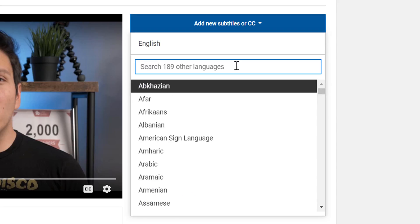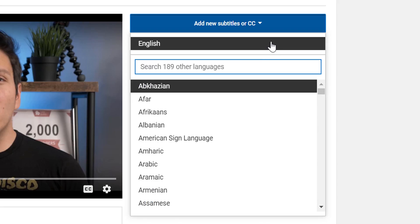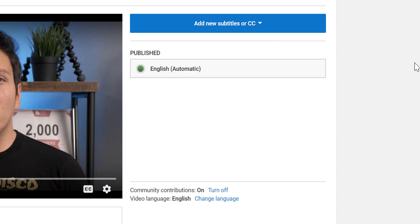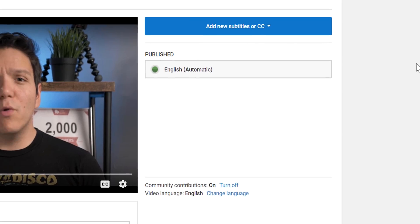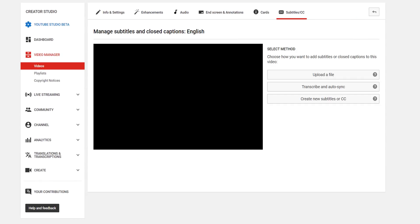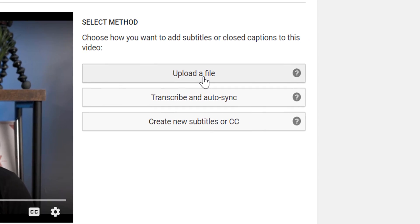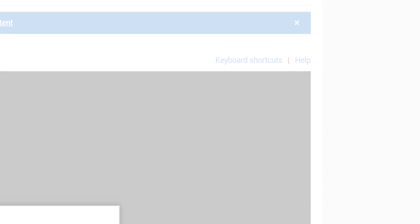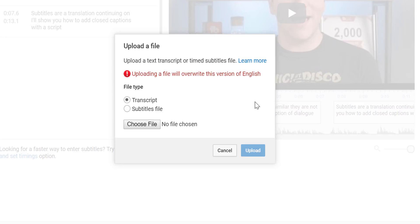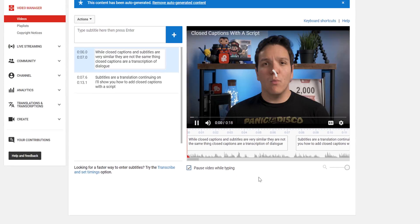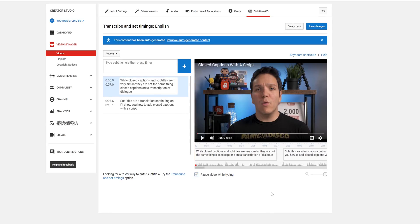I'll select English. You'll be given three options. Upload a file, which if you've paid a site like Rev.com or 3Media to do captions, you can add them here. I've had to purchase professional captions for some film festivals, so you can just upload them here.